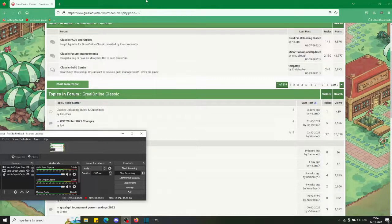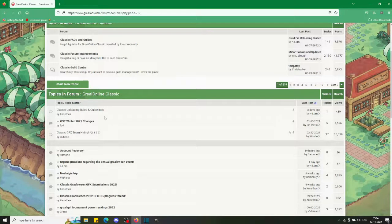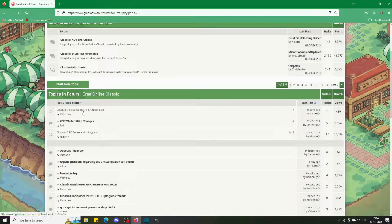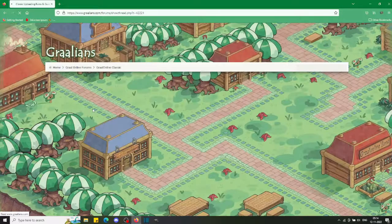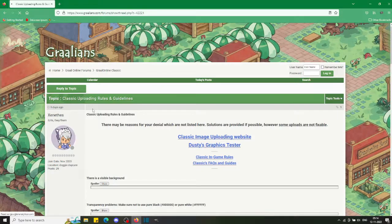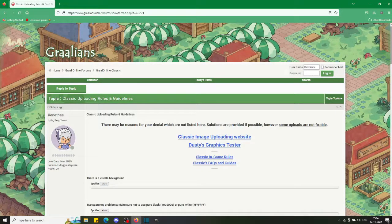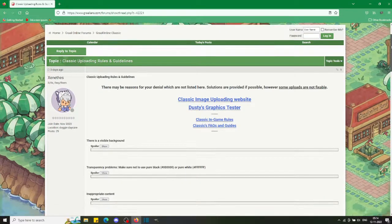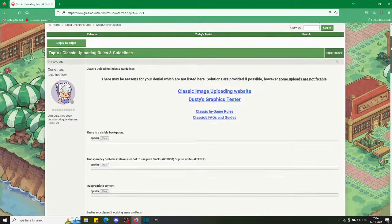Hey everybody, welcome back. I figured I would take the opportunity to show you something really cool that's happened for Grail. We have the classic uploading rules and guidelines recently posted in the forums at grailians.com, which is the forum for Grail - all things Grail. This is the classic subforum where you'd find this.